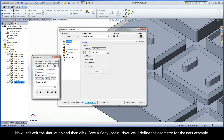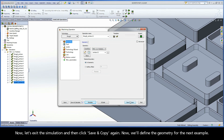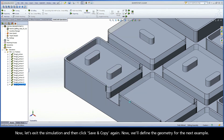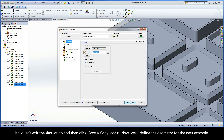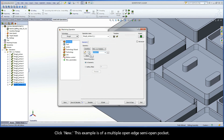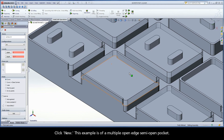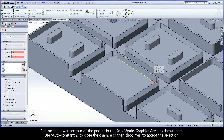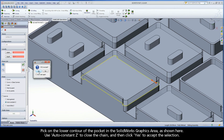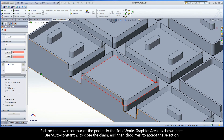Let's exit the simulation and then click Save and Copy again. Now we'll define the geometry for the next example. Click New. This example is of a multiple open edge, semi-open pocket. Pick on the lower contour of the pocket in the SolidWorks graphics area, as shown here. Use AutoConstantZ to close the chain, and then click Yes to accept the selection.